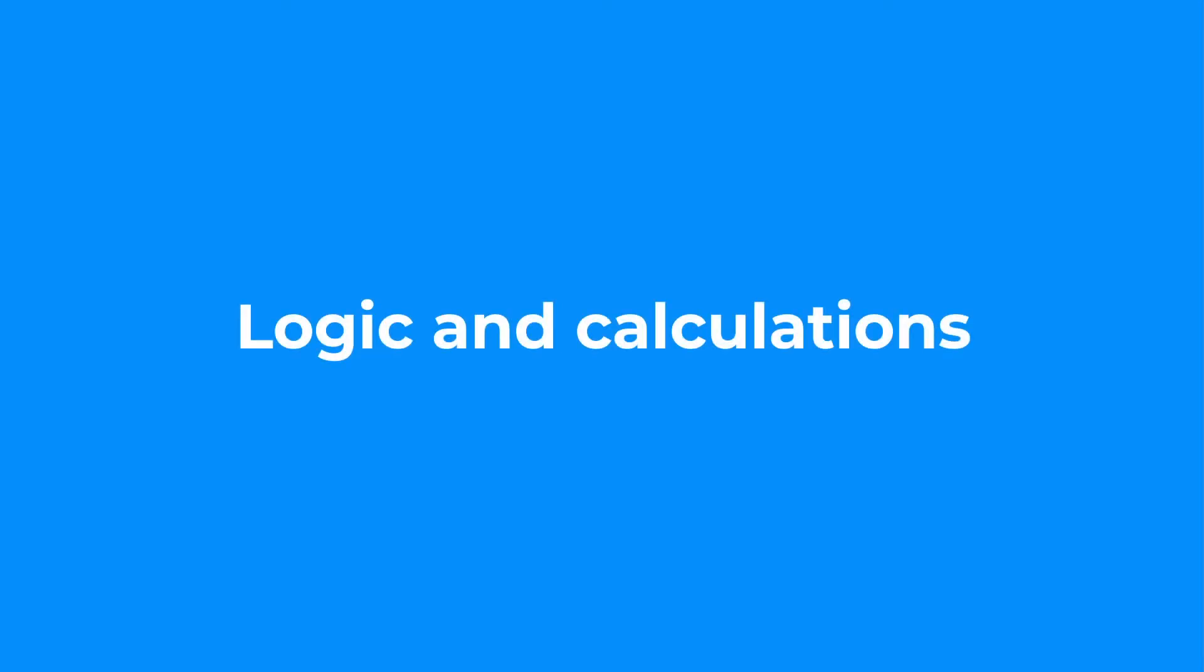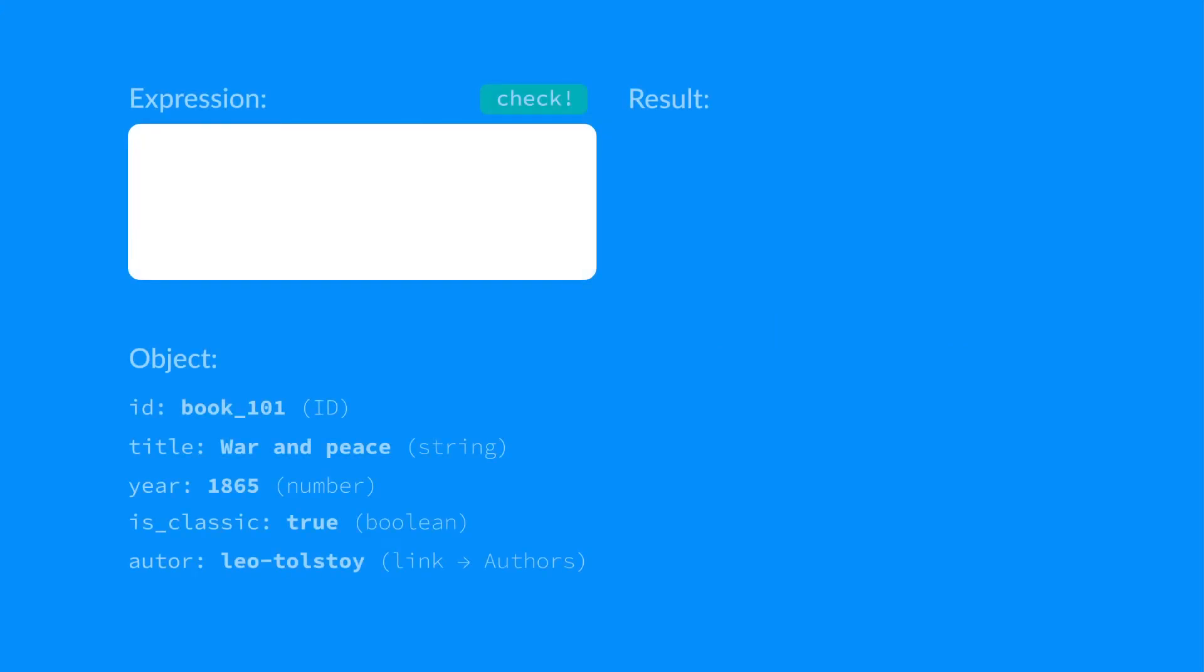Executing logic and calculations. We can add a little magic by turning on the Evaluate as a JavaScript expression. For example, we have the number field type year, and we want to add, say, 10 to it. Let's try.